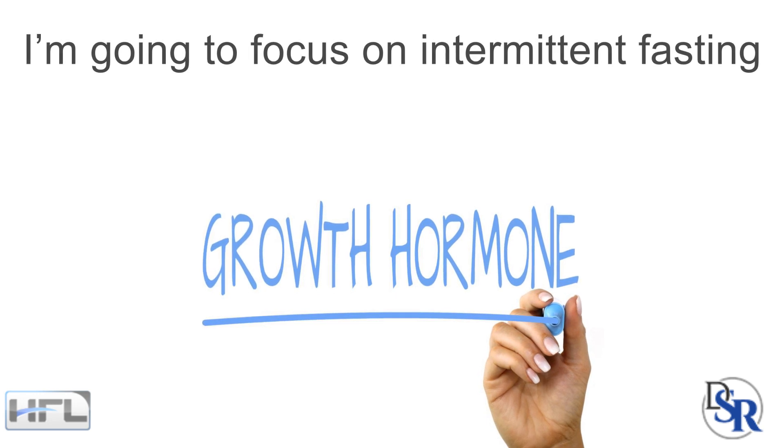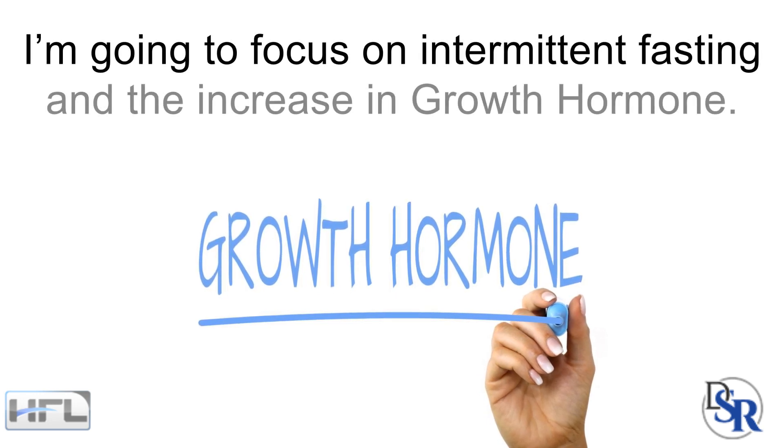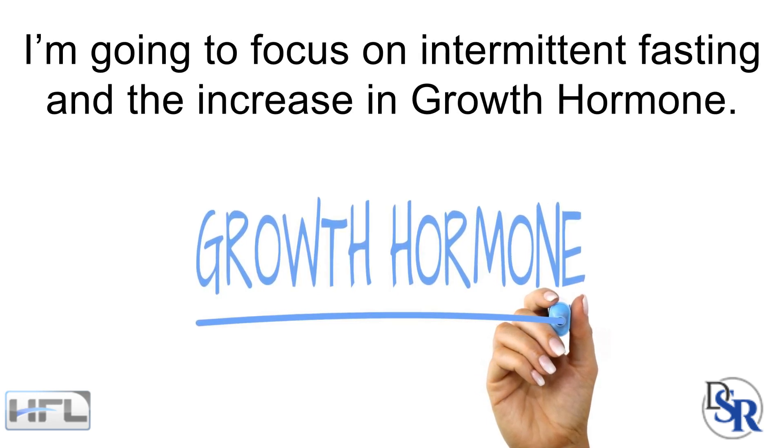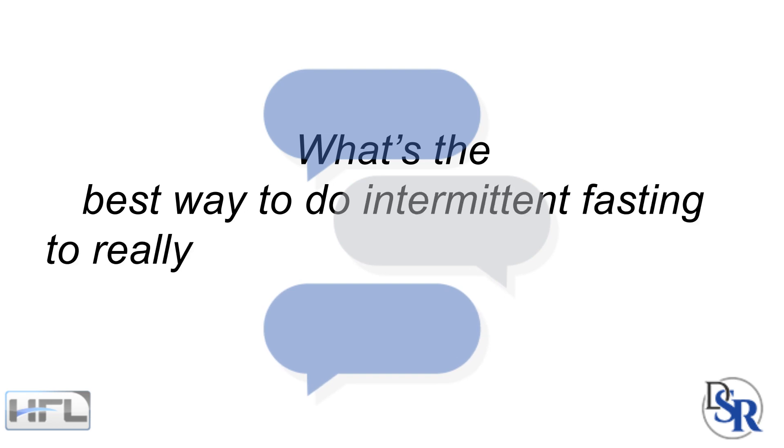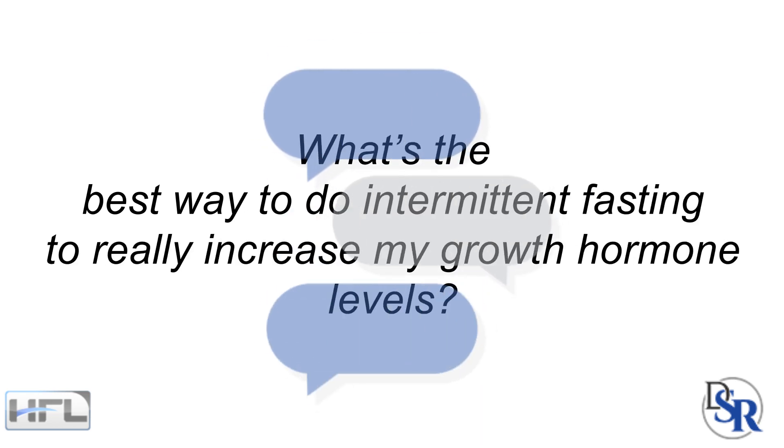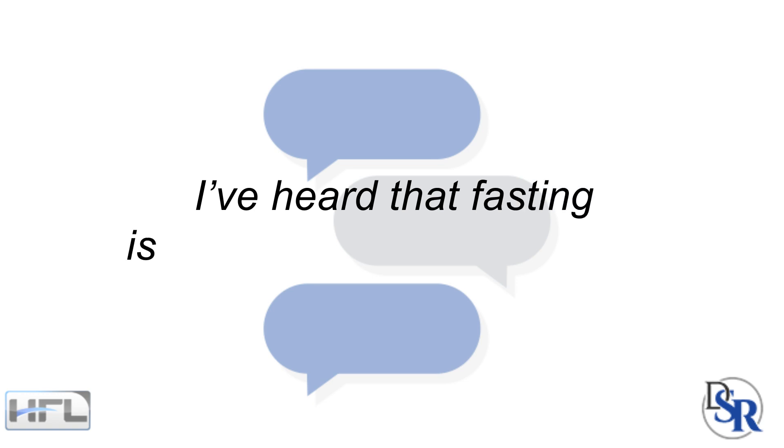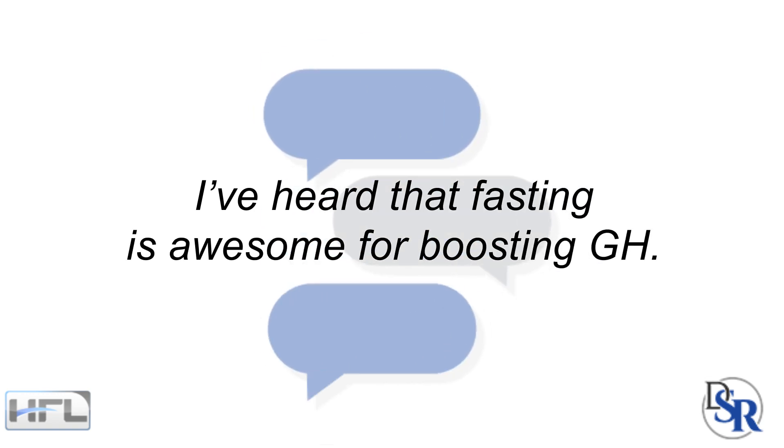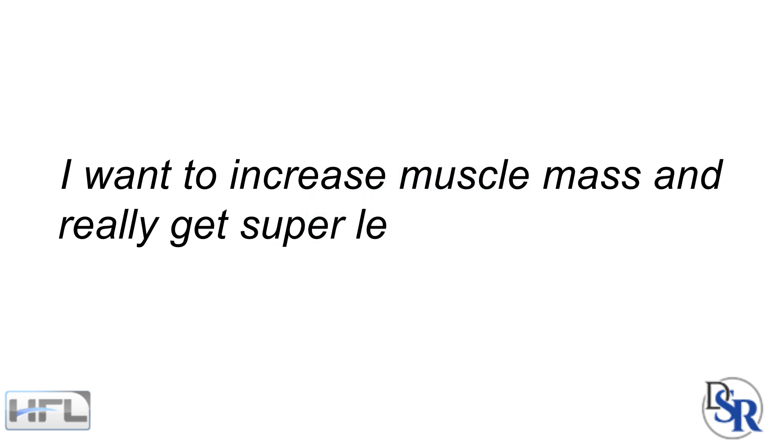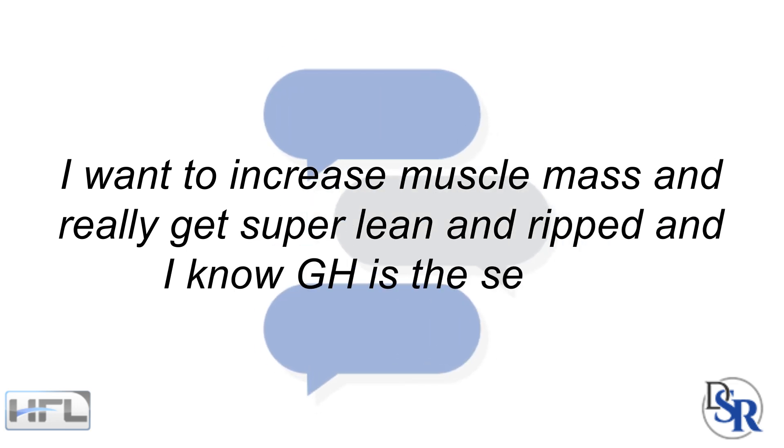I'm doing this because a subscriber asked me the following: Dr. Sam, what's the best way to do intermittent fasting to really increase my growth hormone levels? I've heard that fasting is awesome for boosting GH. I want to increase muscle mass and really get super lean and ripped and I know GH is the secret.